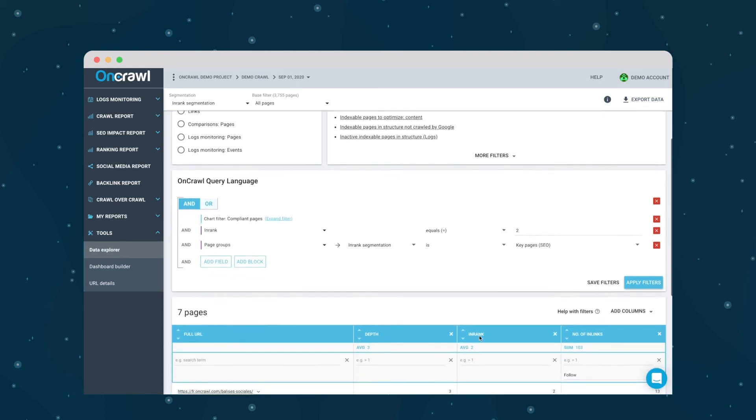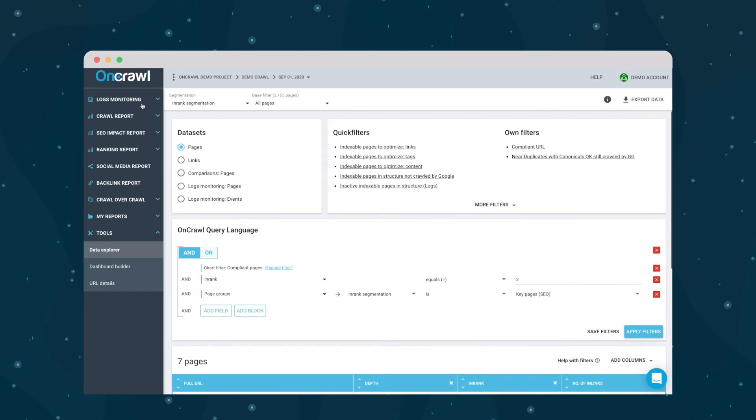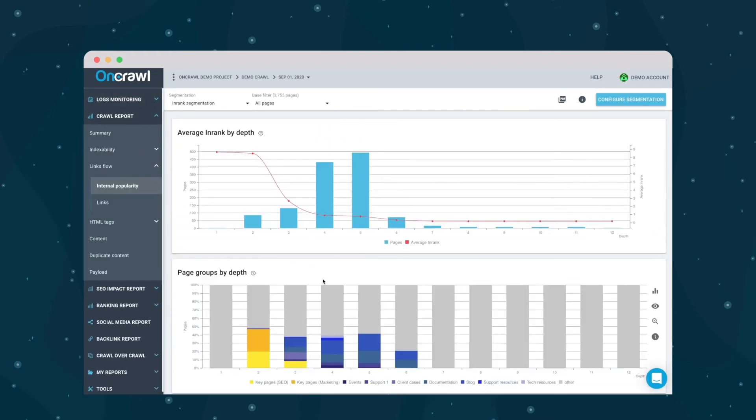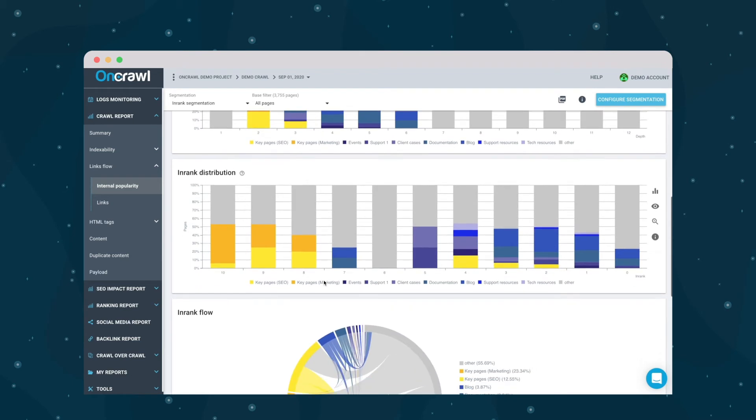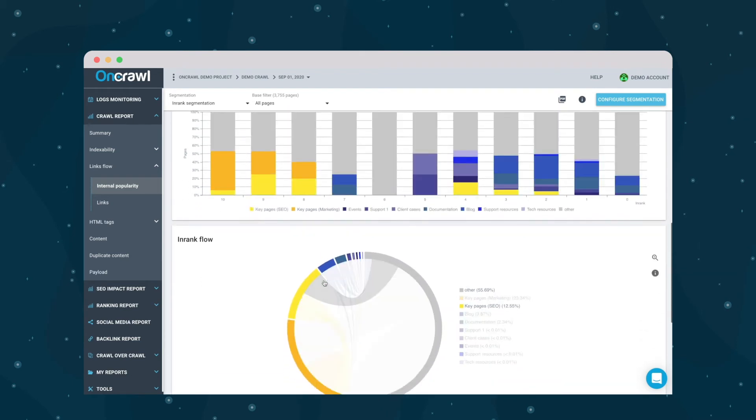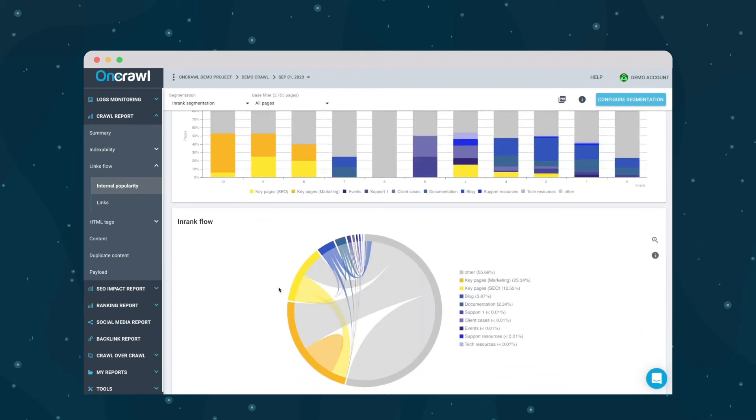When I return to my in-rank analysis, I can move on to the in-rank flow diagram, which is an interactive diagram and one of my favorites. It shows you how popularity flows from one group to another, which is why the groups are so important here.